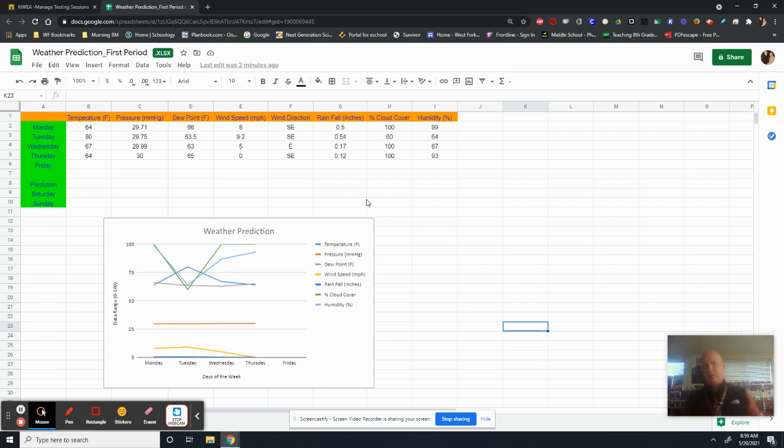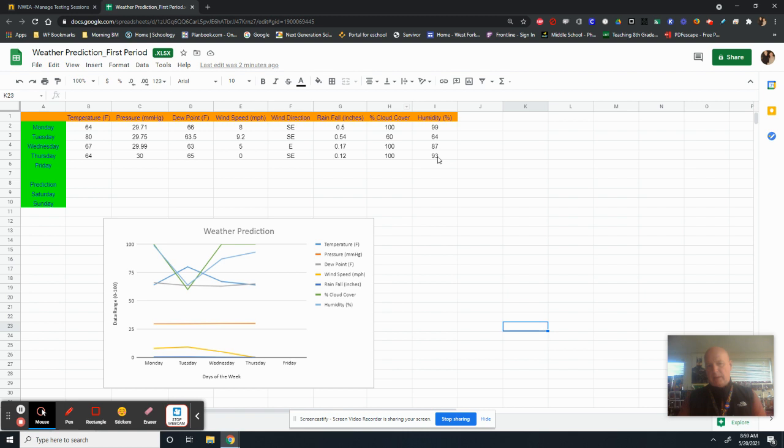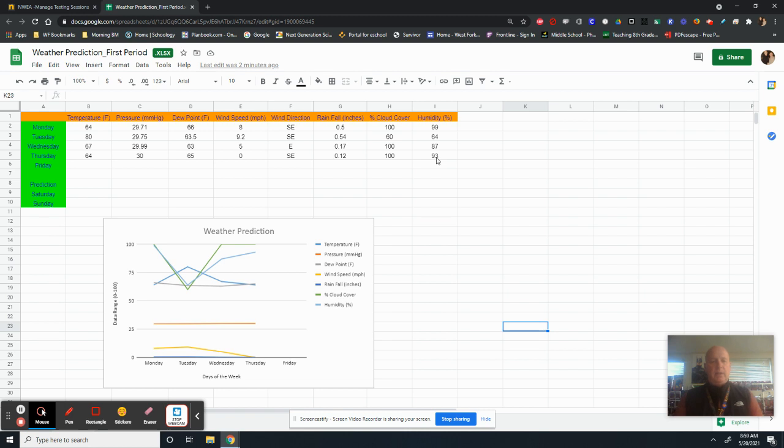And so our cloud cover is a hundred percent. So our humidity can stay a little high because there's a lot of moisture in the air still. It's not at a hundred. A hundred means rain. It's not at a hundred, but there's still a lot of cloud cover. And our pressure over here tells us that if we continue on this trend, we're probably going to have some clear skies later.